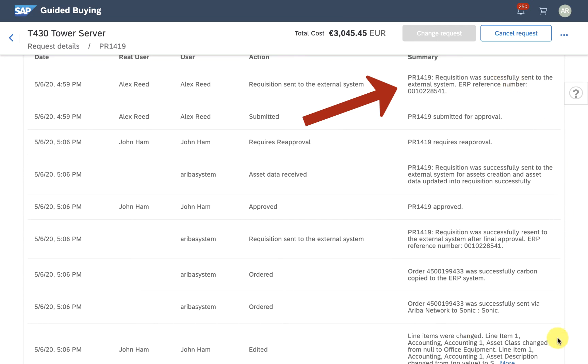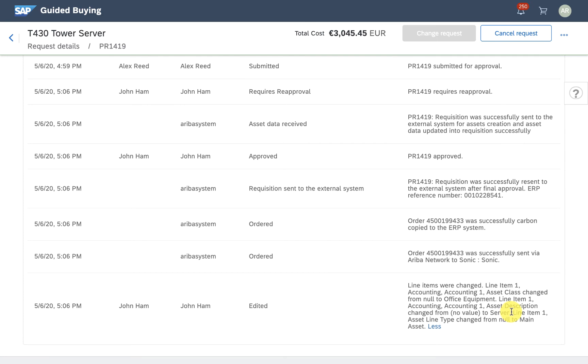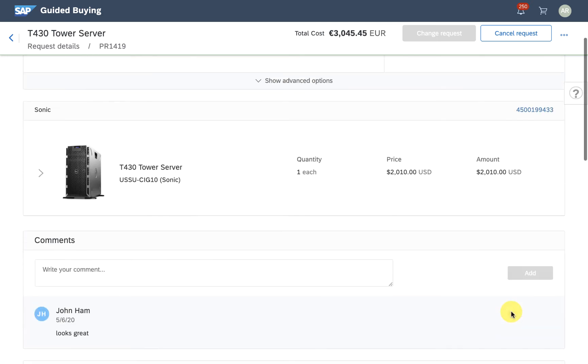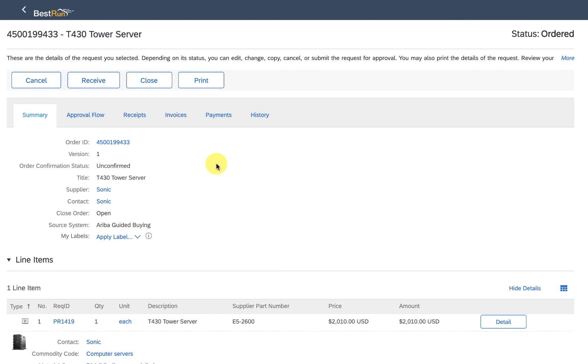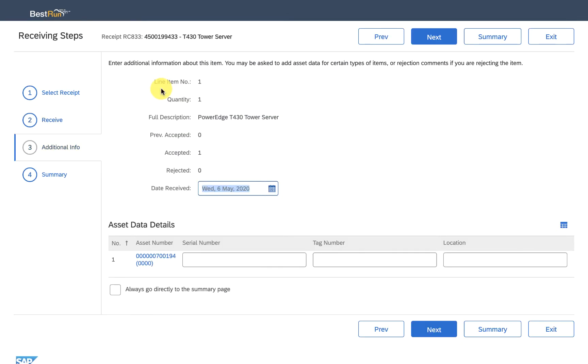This is also reflected when it comes time to receiving the server. Here you can see it already has populated the asset tag information, leaving me to add the information that would be on the items I purchased.